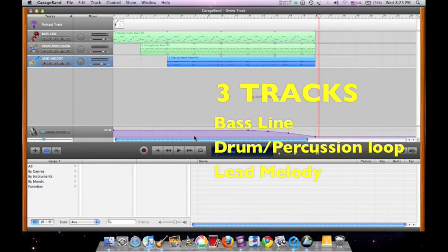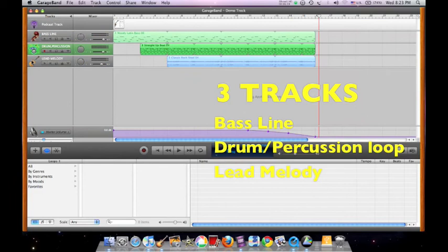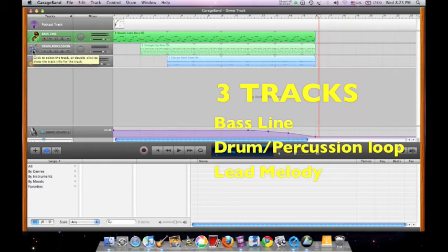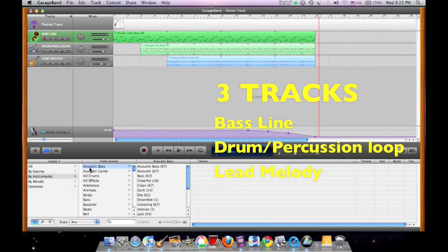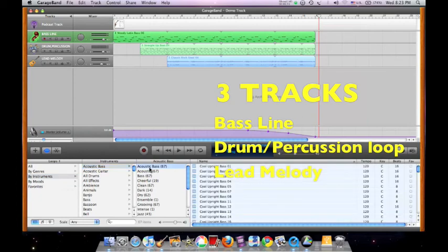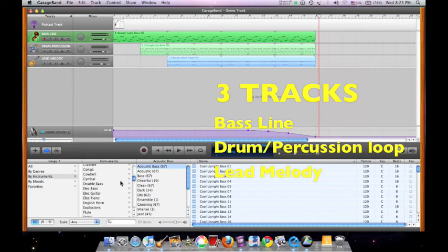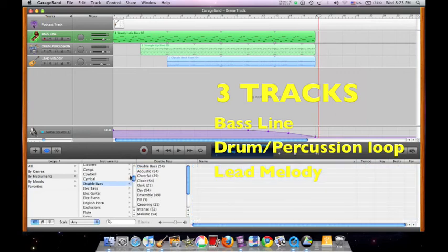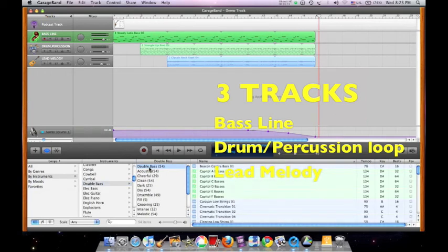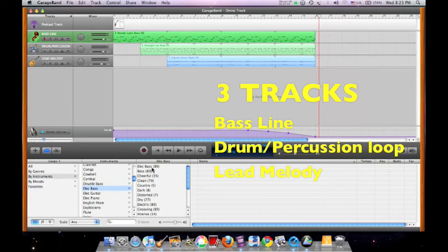Your composition should contain only three tracks, namely the bass line, meaning any bass line instruments such as the acoustic bass, or double bass, or electric bass.